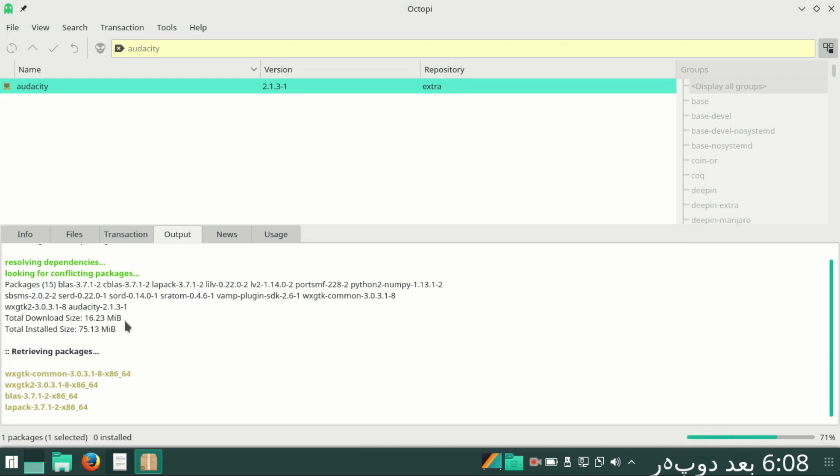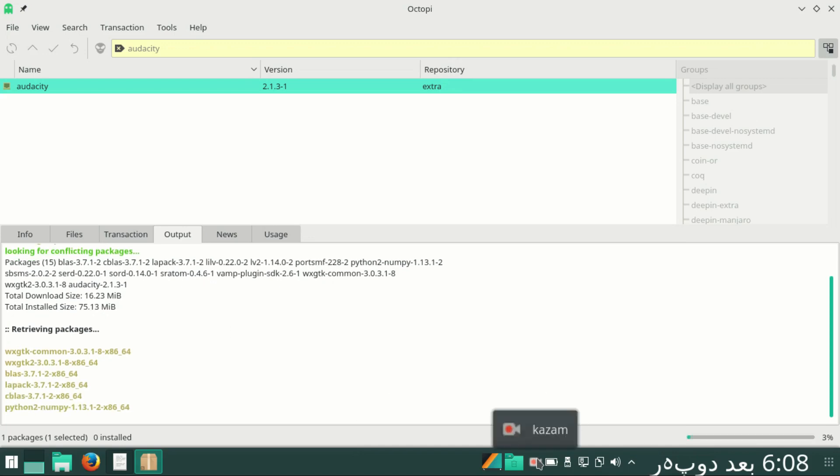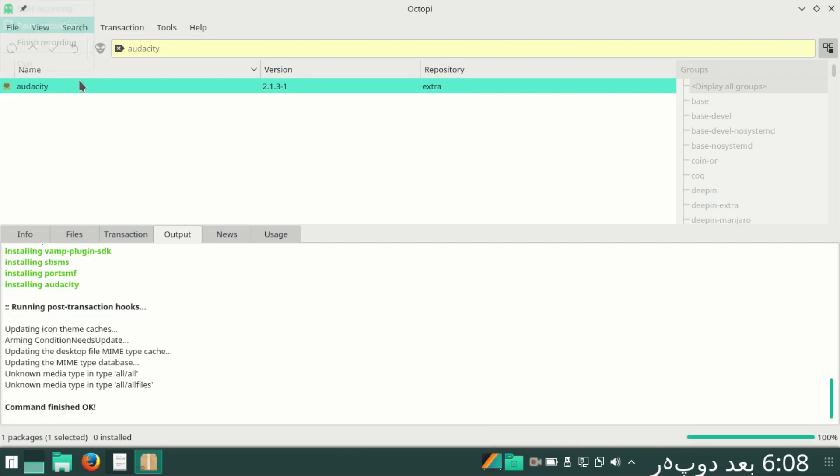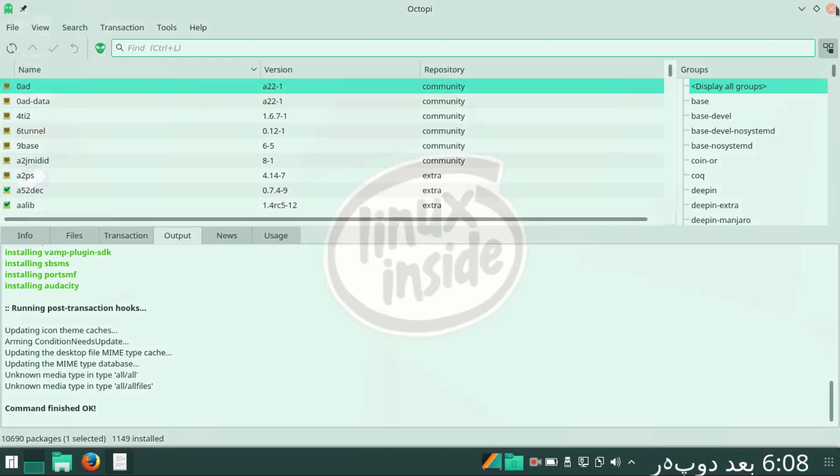Till then, let's pause the video. Welcome back, guys. Installation has been completed.